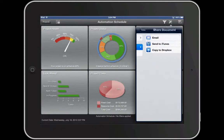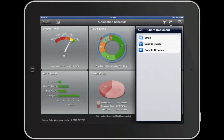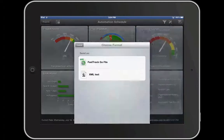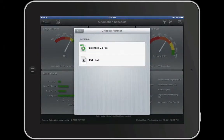You can also export and share schedules with other FastTrack Schedule Go users and Microsoft Project users. FastTrack Go gives the option of exporting as a FastTrack Go file as well as a Microsoft Project XML file format.